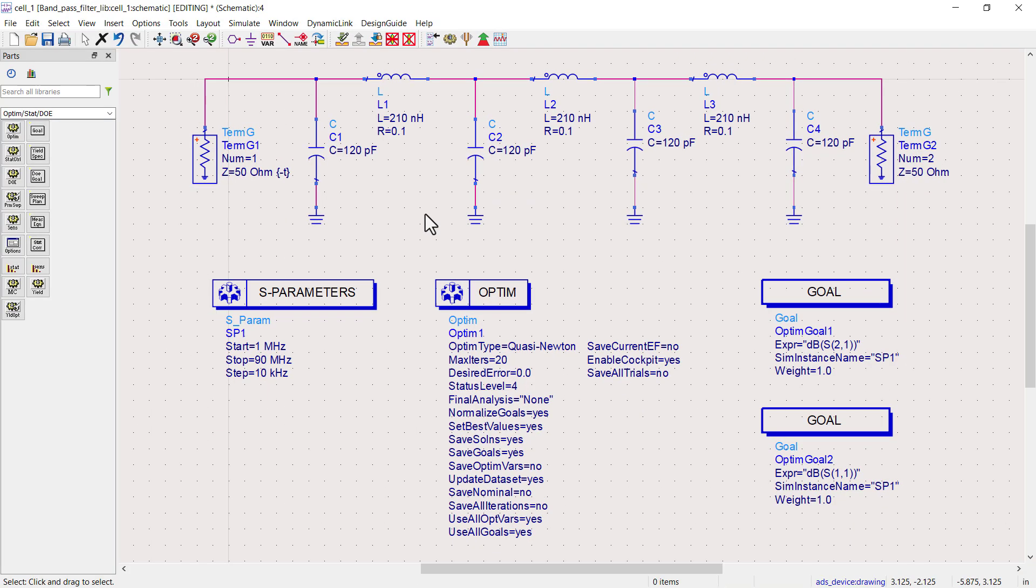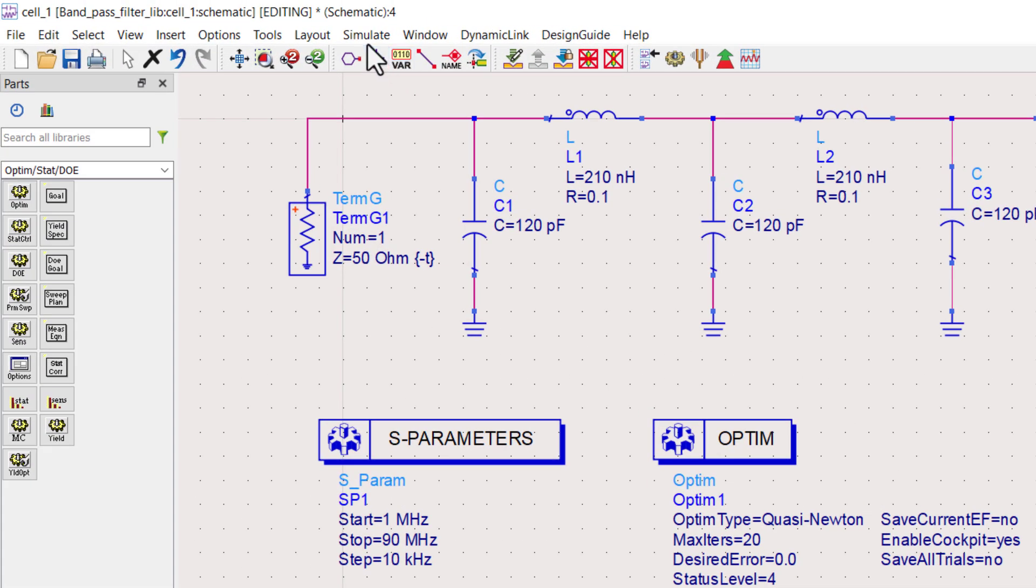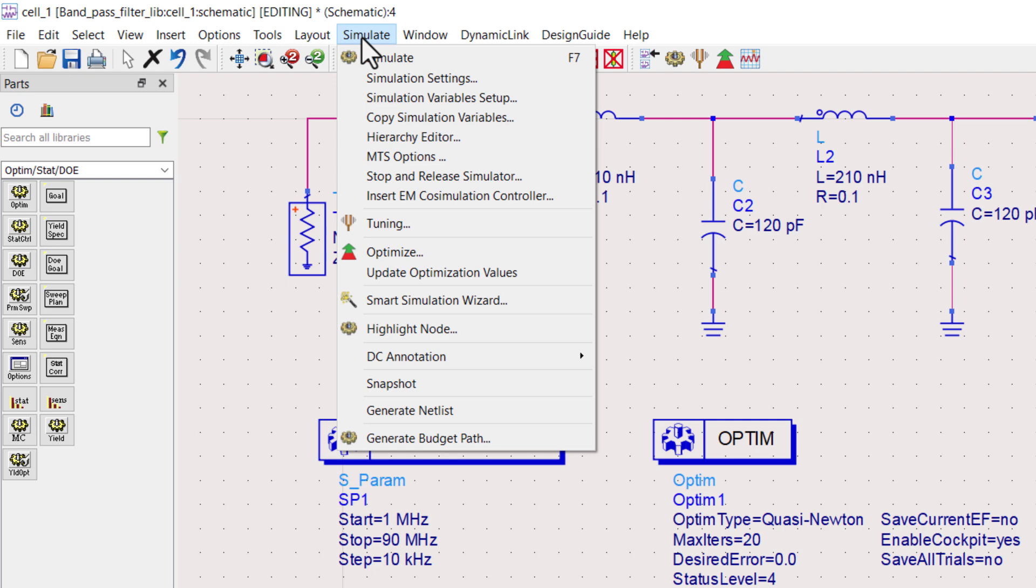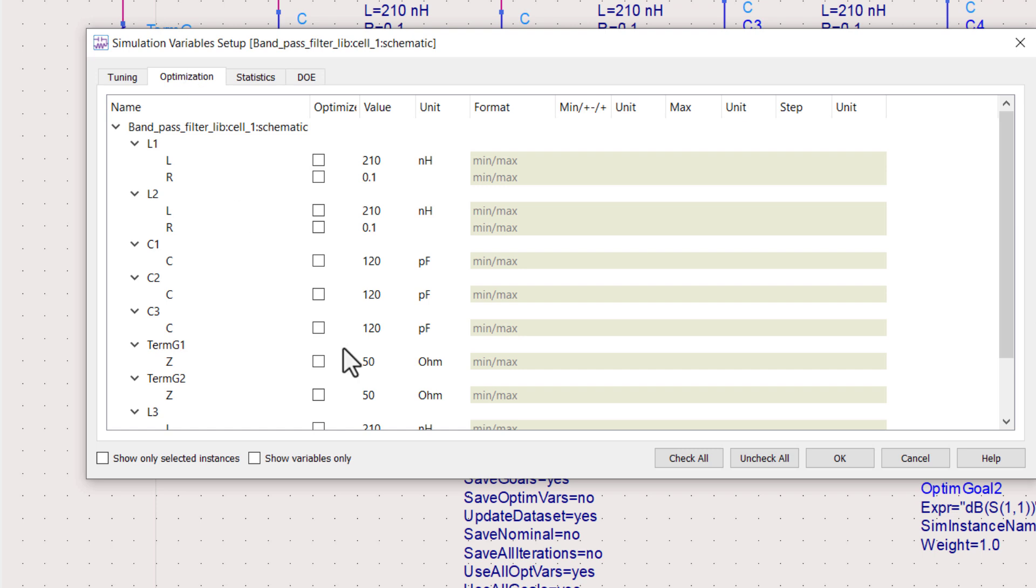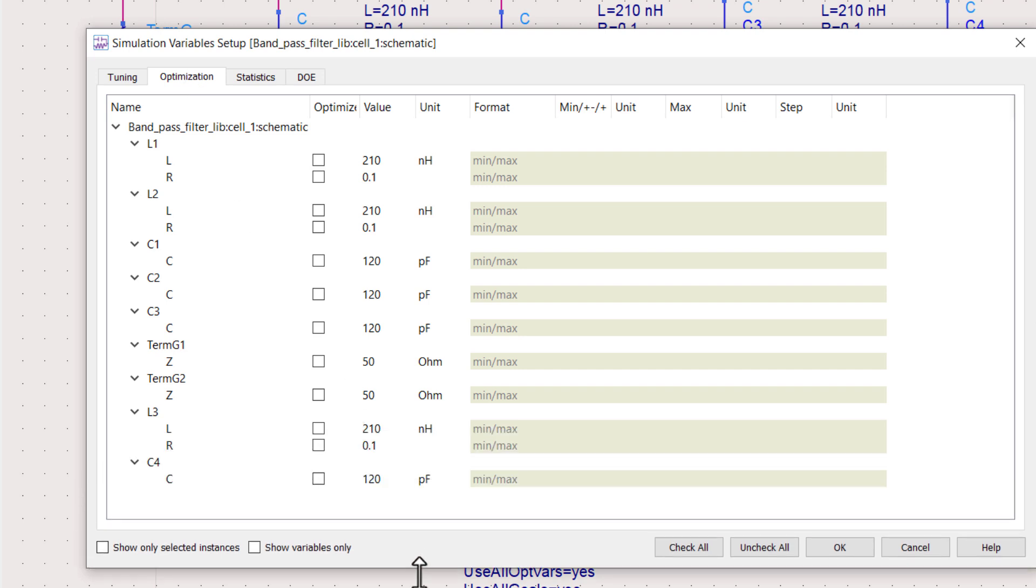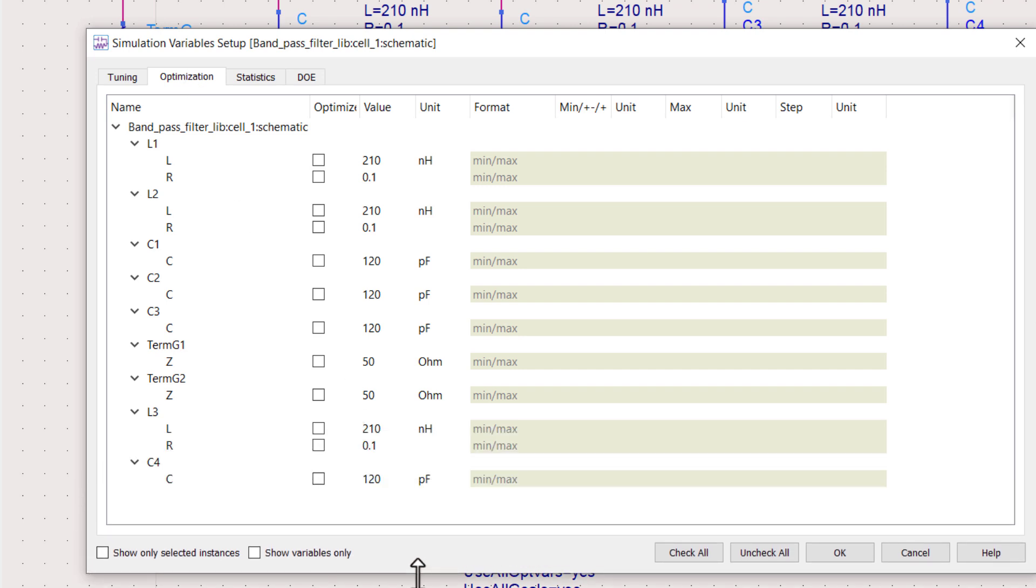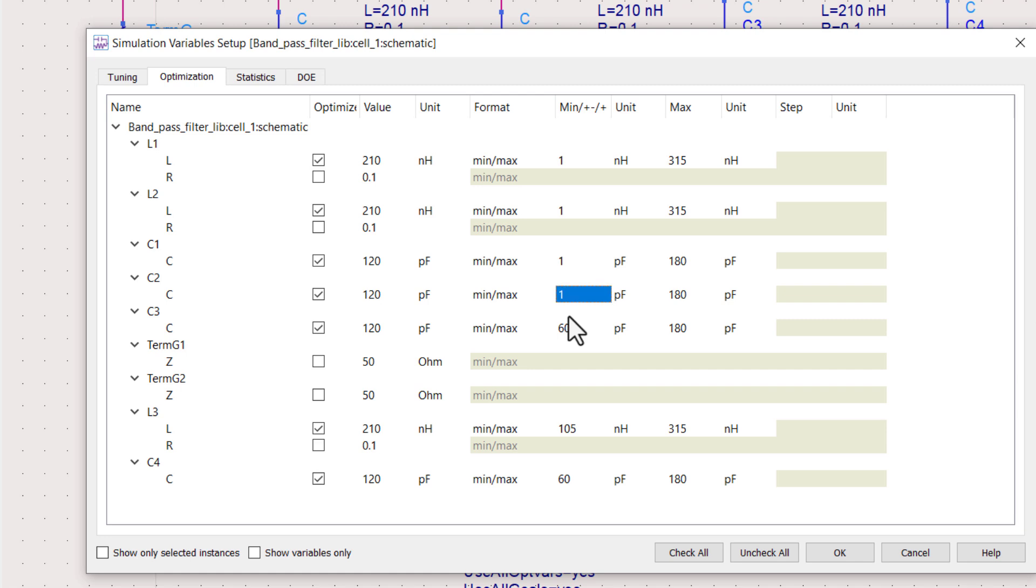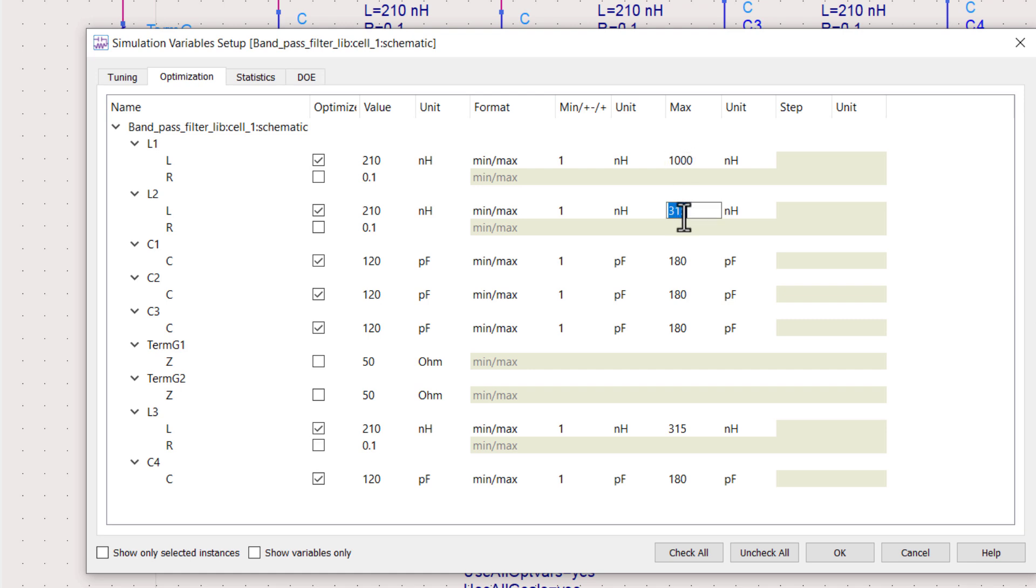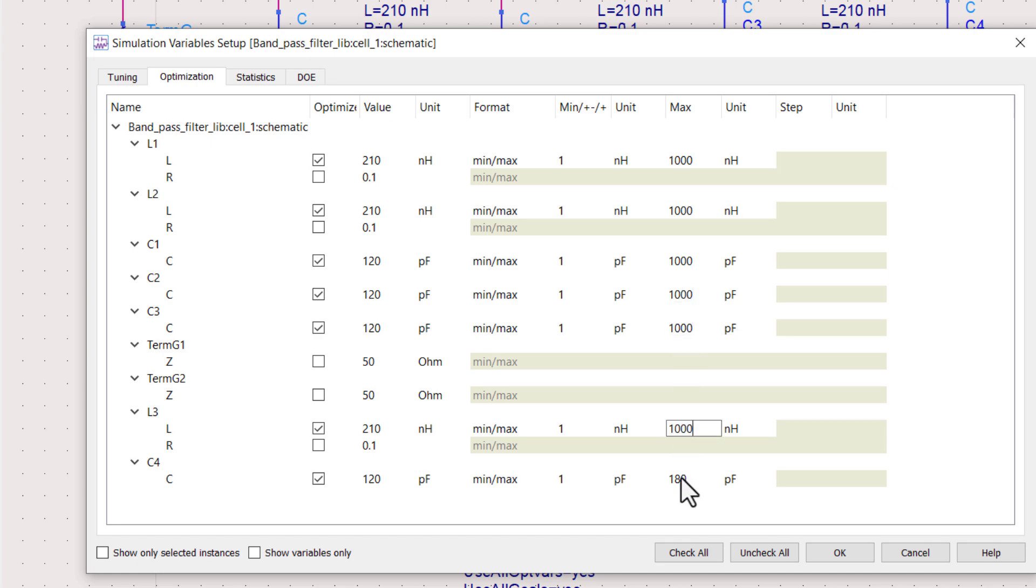In the top toolbar, go to simulation tab and select the simulation variables setup. Go to optimization tab. Select all the variables which you want to optimize. Set the minimum and maximum limits. In case of capacitors, I am choosing 1 pF as a lower limit and 1000 pF as upper limit. In case of inductors, I am choosing from 1 nano to 1000 nano henry.